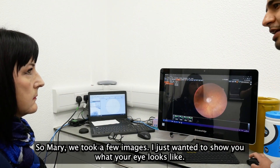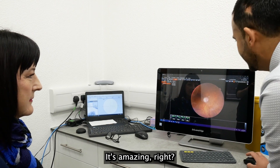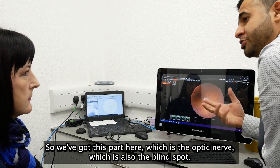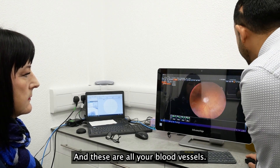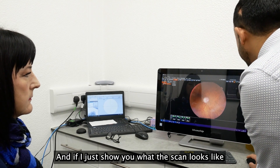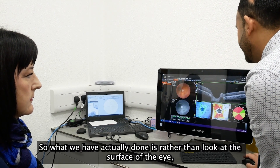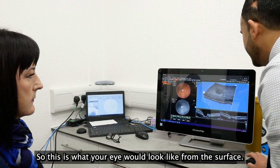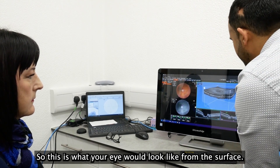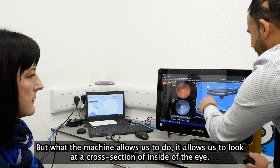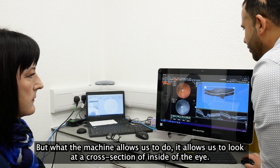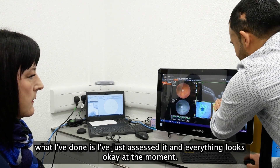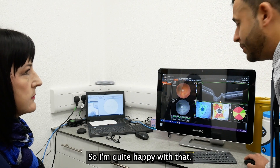So Mary, we took a few images — I just wanted to show you what your eye looks like. It's amazing, right? So this here is the back of the eye. We've got this part here, which is the optic nerve — which is also the blind spot — and these are all your blood vessels. And if I just show you what the scan looks like — what we've done is rather than look at the surface of the eye, we've actually looked at the 3D cross-section of the eye. This is what your eye would look like from the surface, but the machine allows us to look at a cross section of the inside of the eye. Looking at the different layers, I've assessed them and everything looks okay at the moment, so I'm quite happy with that.